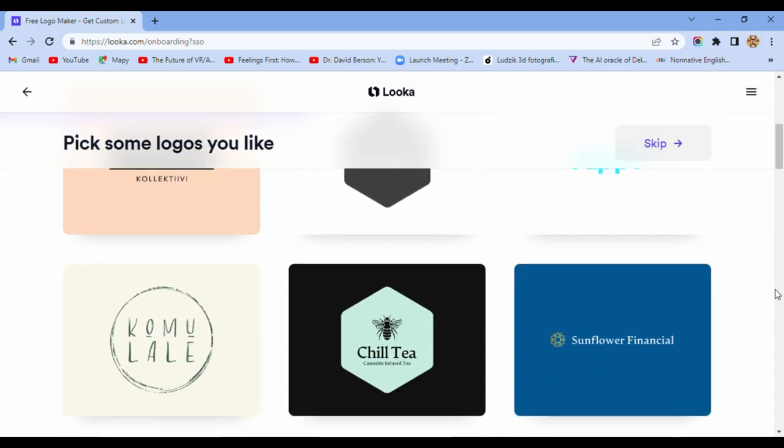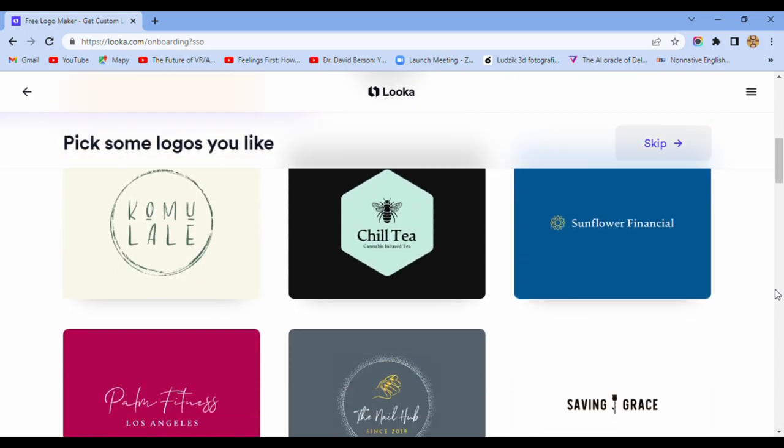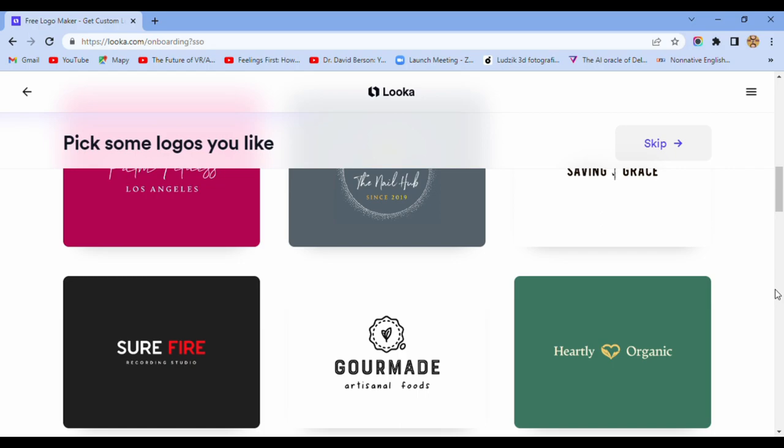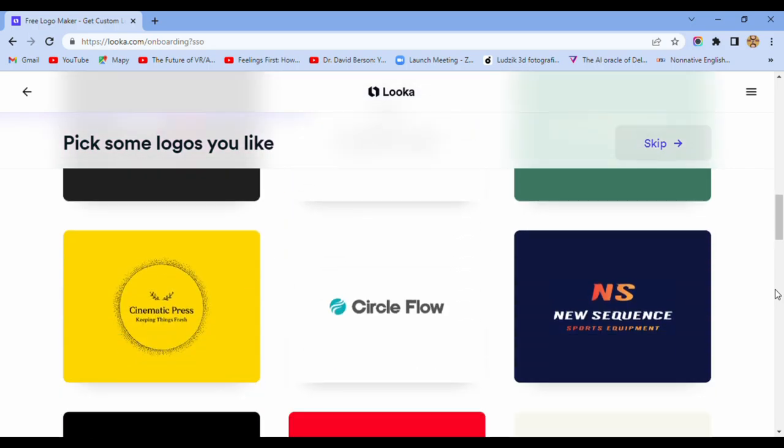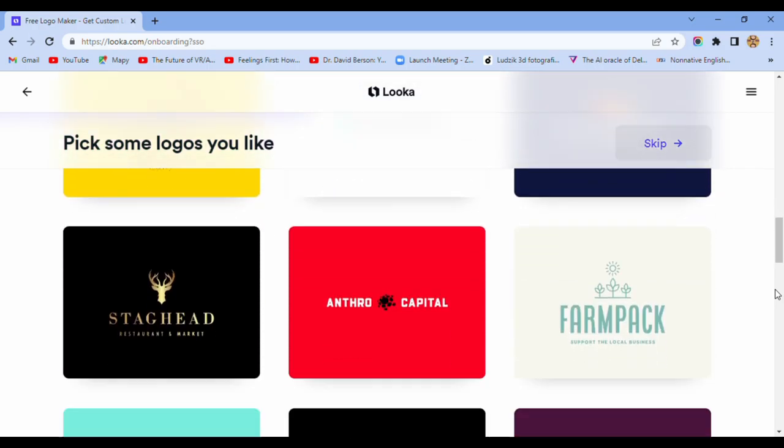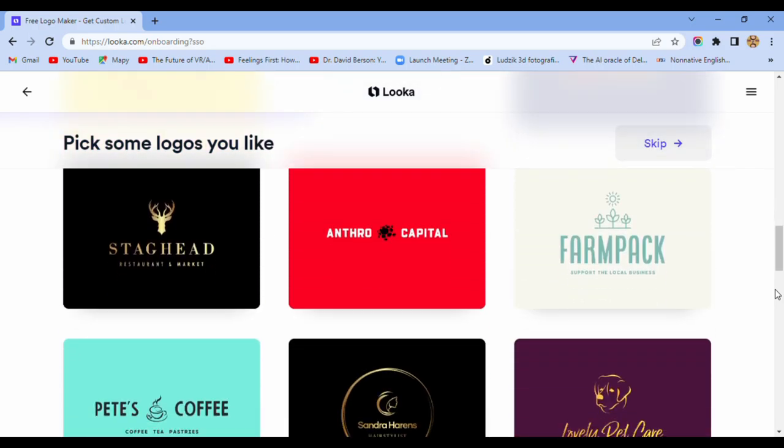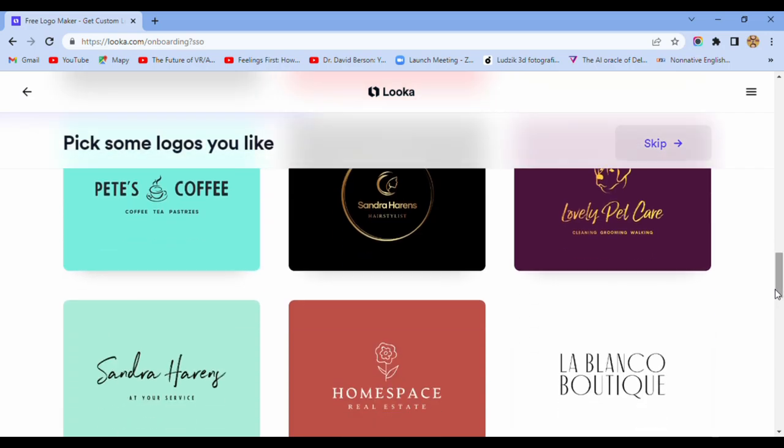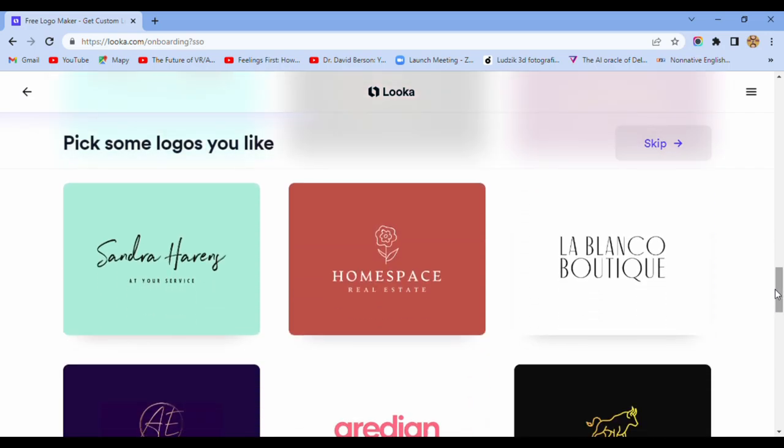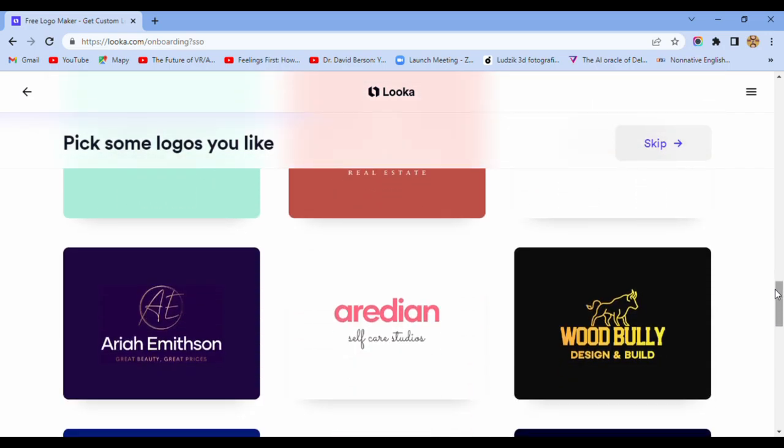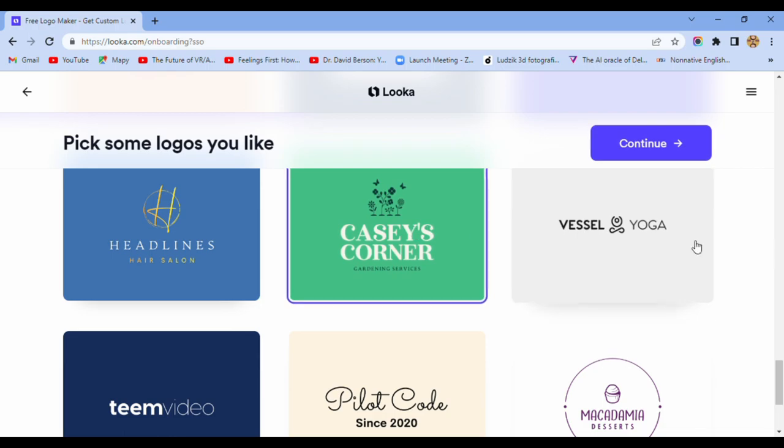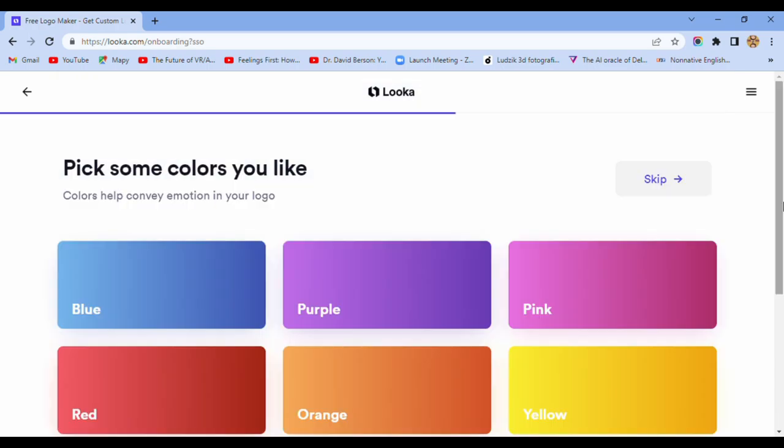Okay, we have a few of templates. Pick some colors you like.